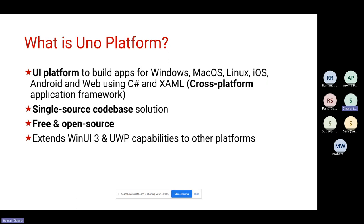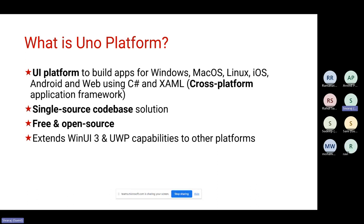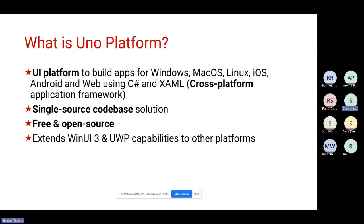It is a single source code base solution, which means you write once and deploy everywhere — referring mainly to the operating systems mentioned: Windows, macOS, Linux, iOS, and Android. It is free and open source, so you don't have to pay anything to use it. Basically it extends the WinUI 3 API provided by Microsoft, which is itself an evolution of the UWP (Universal Windows Platform), extending those capabilities to other platforms.